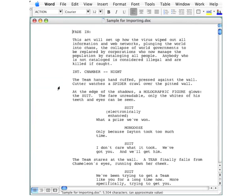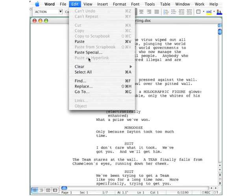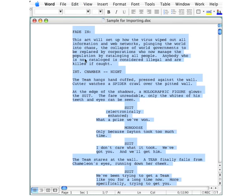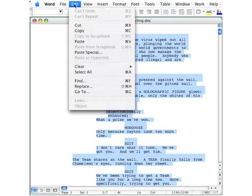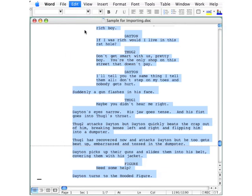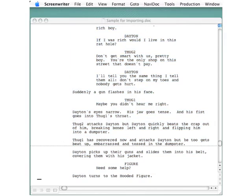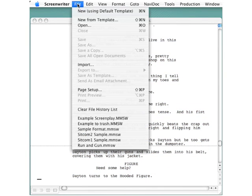I'll double-click that to open it. To copy and move this, I'll go up to the Edit menu, select All, and go to Edit again and Copy. Now I'm starting up Screenwriter.